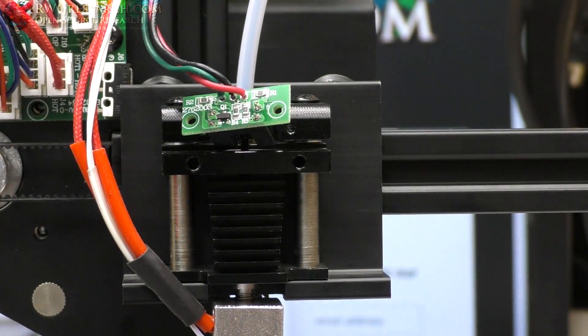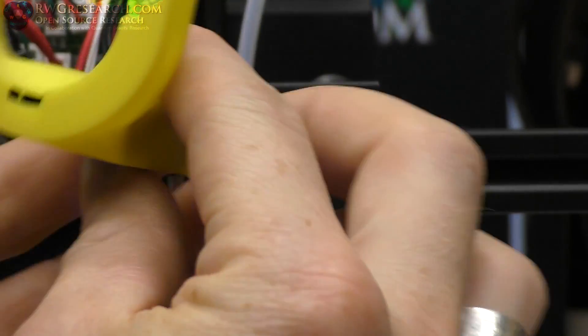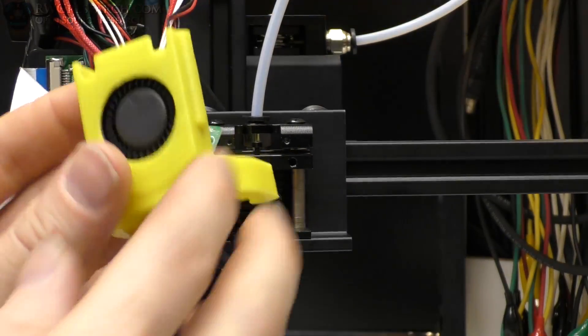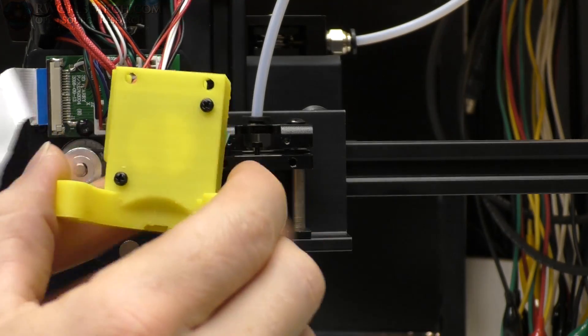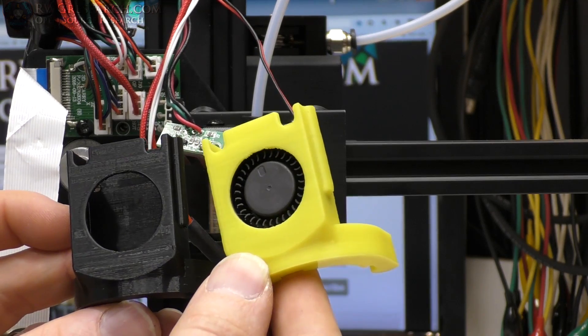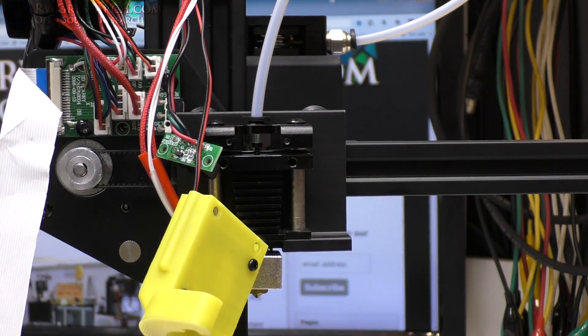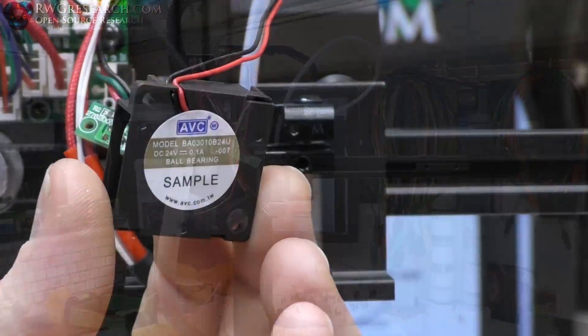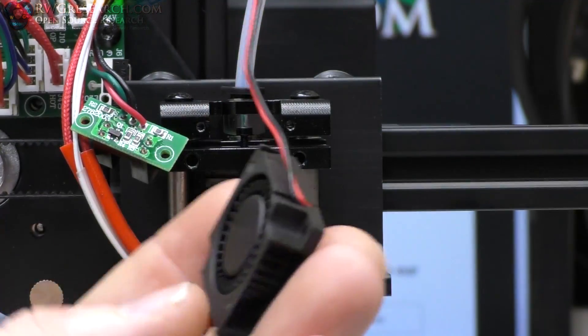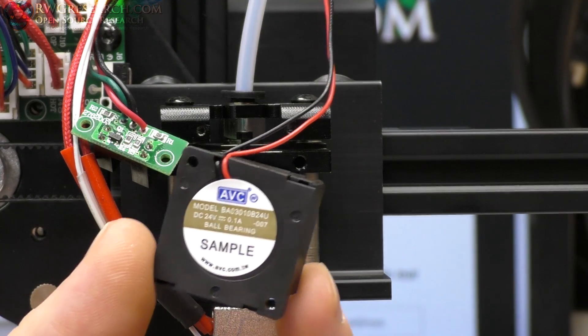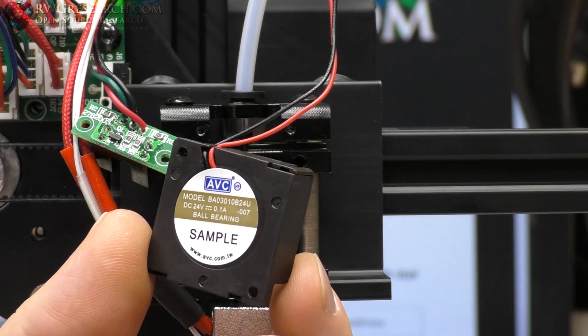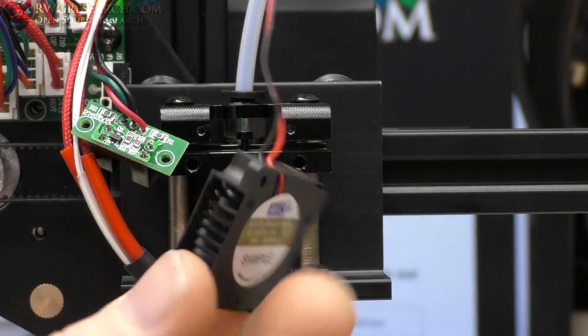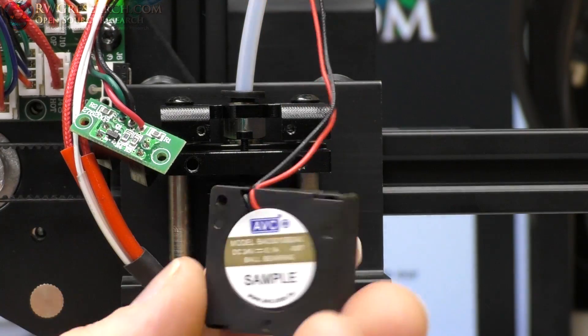I'm going to go ahead and reassemble this thing and put the new fan in as well. Here is the entire fan assembly. It's pretty straightforward. Two screws on the back hold this in place, screw holes are already there, and two screw holes on the front hold the front in place. So pretty straightforward. In case you're wondering, here is what the fan looks like, and apparently this is a sample. 24 volts, 0.1 amps. It's a BA-03010B24U. I'll probably end up getting a few of these little fans. It seems to work pretty well. Pretty compact.